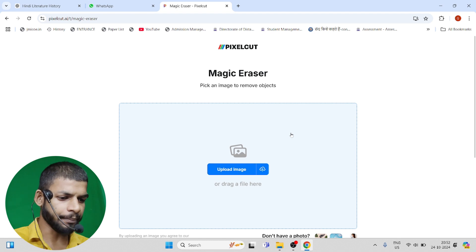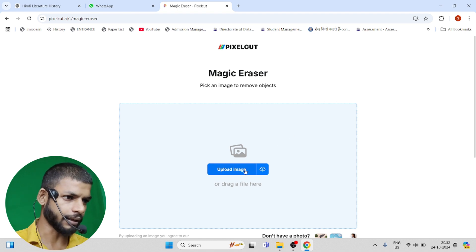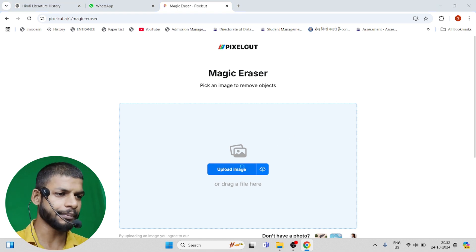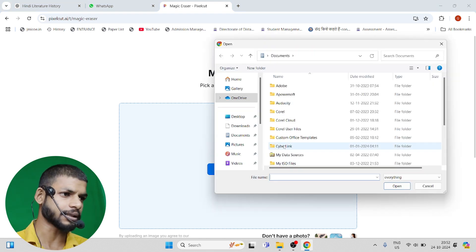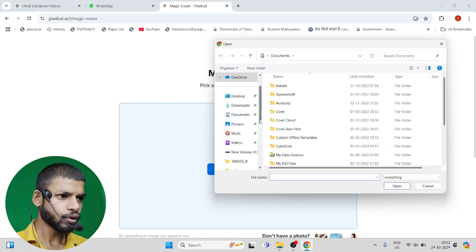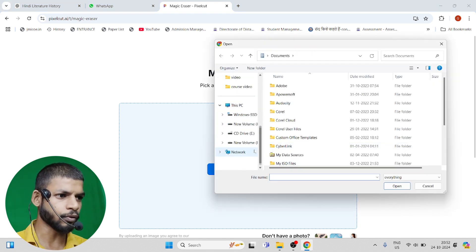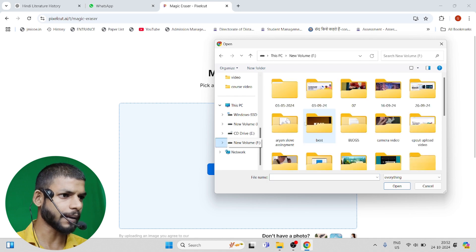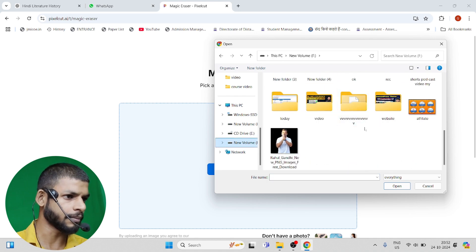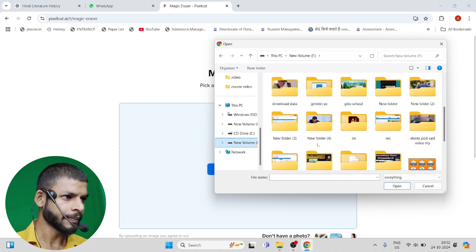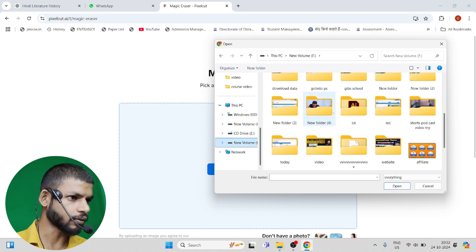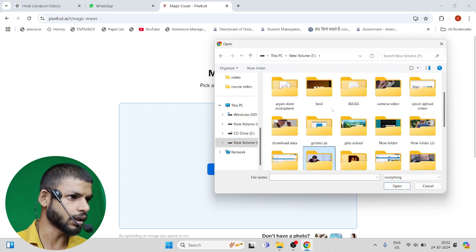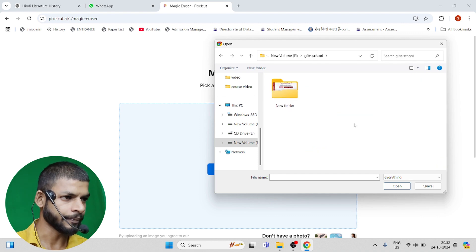I am going to tell you that if there is any extra part in your image, how can you remove it. First of all, we are going to take any image here. We'll take this image and remove that part.